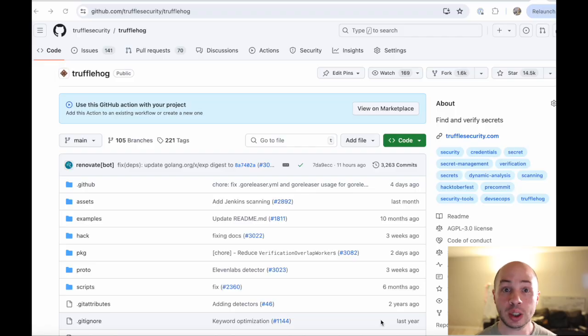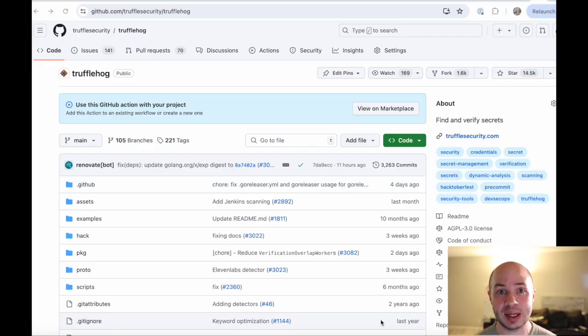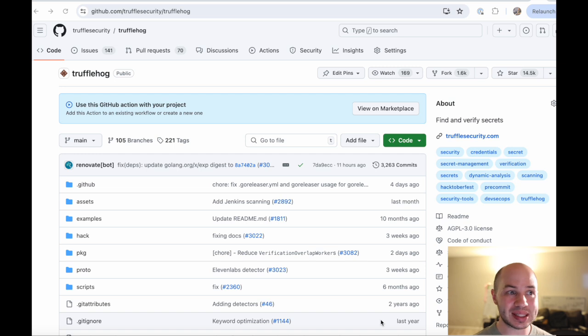Every developer has done that at some point by accident, including me, and TruffleHog is the best tool for finding those API keys and stopping them from leaking out. TruffleHog is open source and it runs locally and it'll actually test the keys out that it finds, so it's only stopping the keys that are actually live.